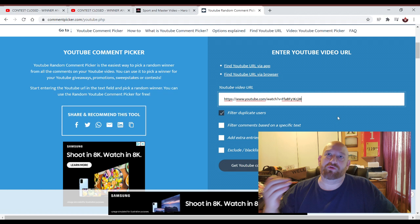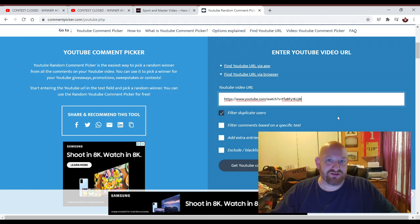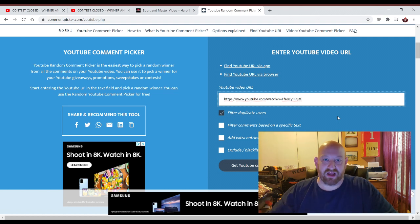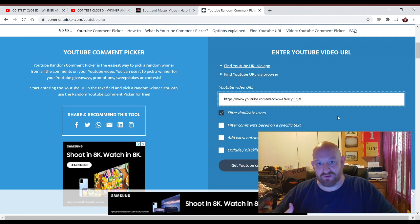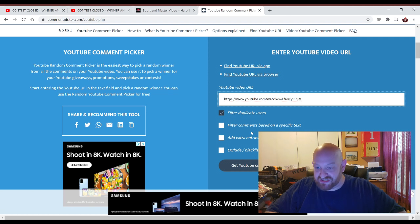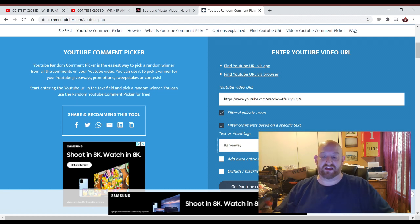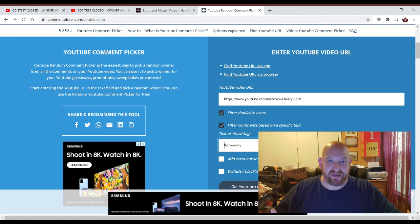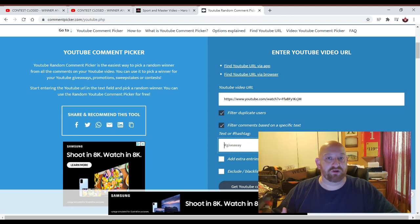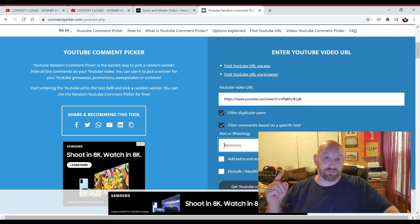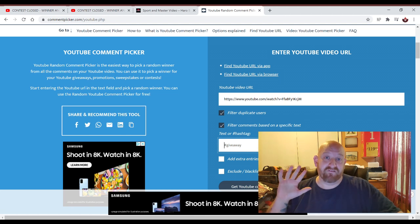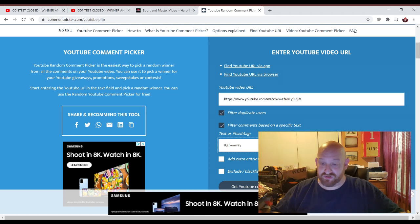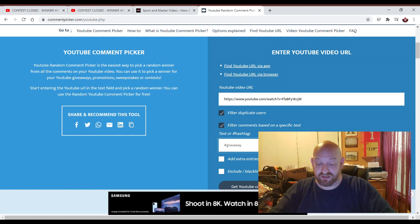You can be entered for the bike, and you can be entered for the Blu-rays under separate comments. The way that we separate those is right here, where it says filter comments based on a specific text, and that's exactly why I said if you are entering for the bike, put the word bike, and if you are entering for the Blu-rays, put the word Blu-ray. So we're going to do the Blu-rays first. We have to pick five people to win those Blu-rays.